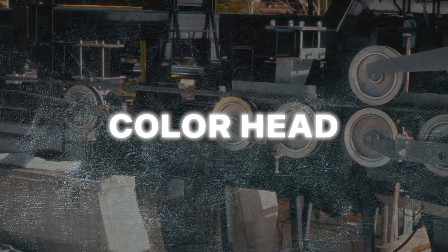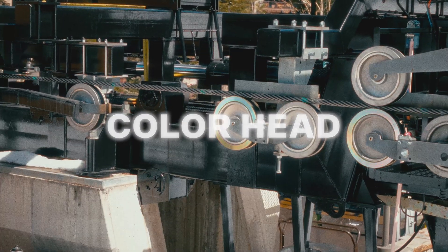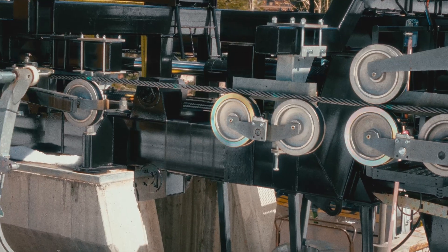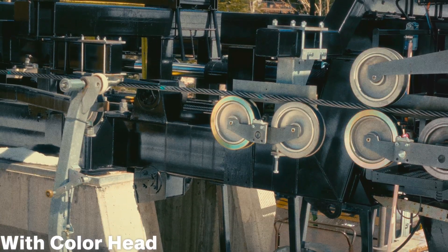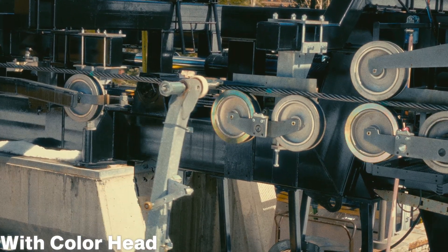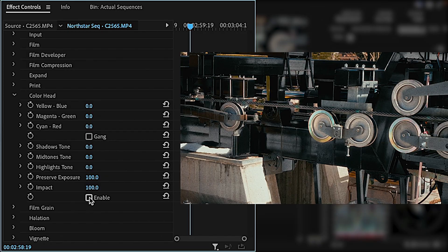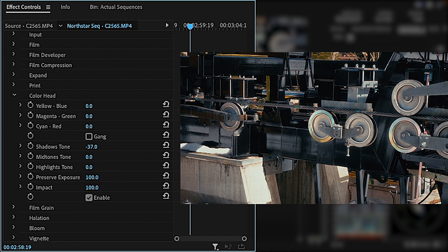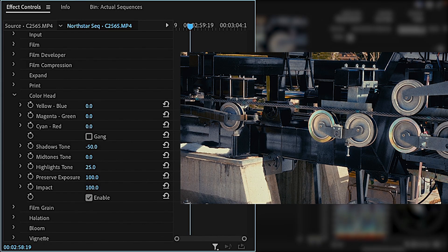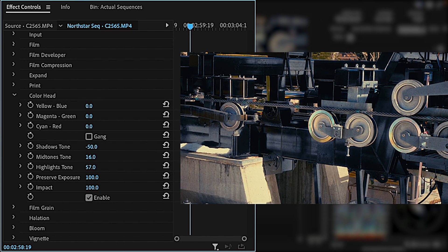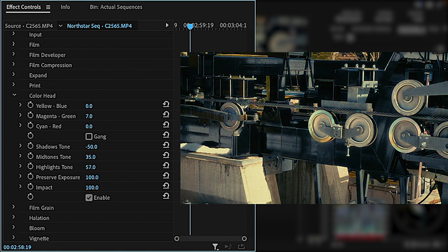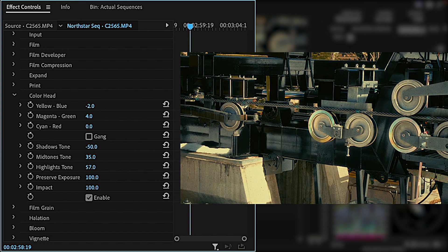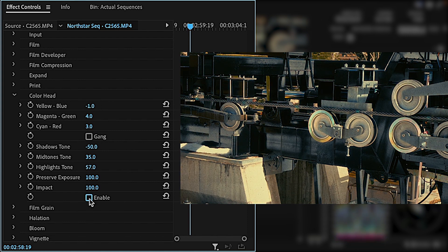Color head within Dehancer is your printer lights. The subtractive color correction responds accordingly to the print film that you've selected, and is a great way to add more creative tones and improve your color separation. If the film print ends up shifting the color, I'll use the color head tool to fix it. The sliders act like printer lights, so it's really easy to fix the color if there's strong tinting. Also, the tone sliders make it simple to add some cool tones to the shadows to accentuate a teal orange look.